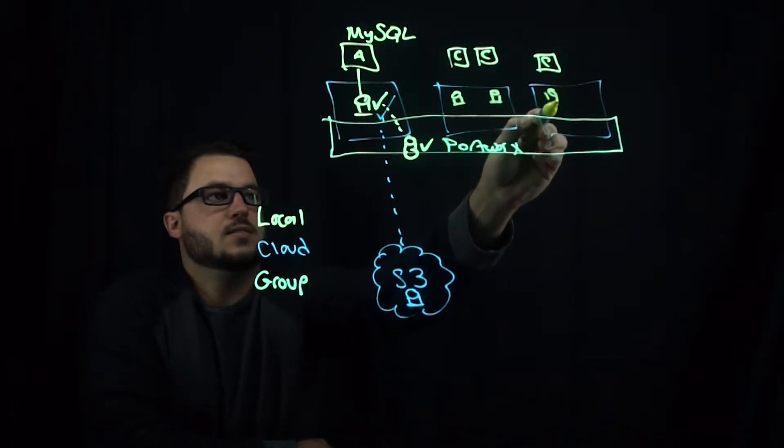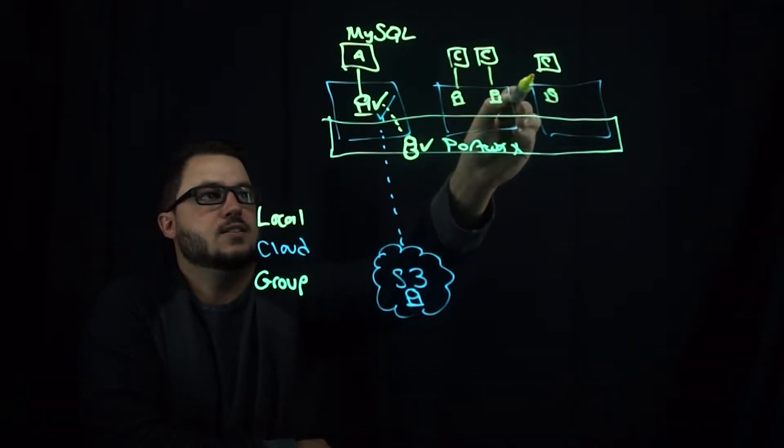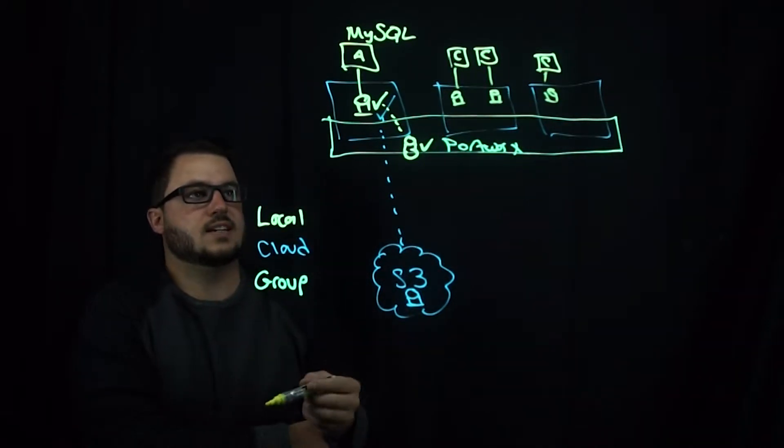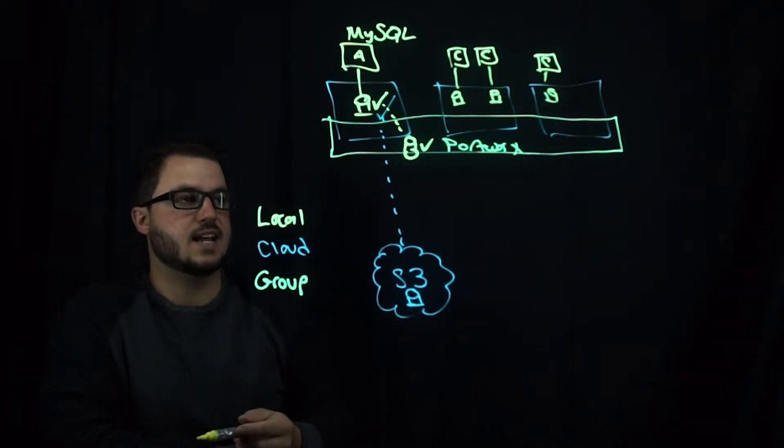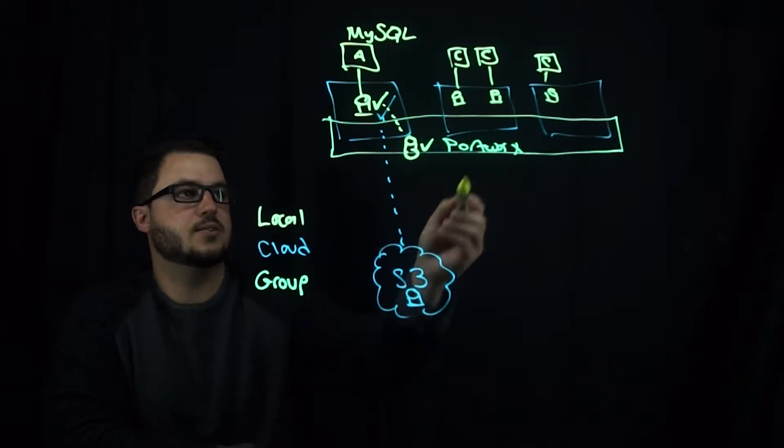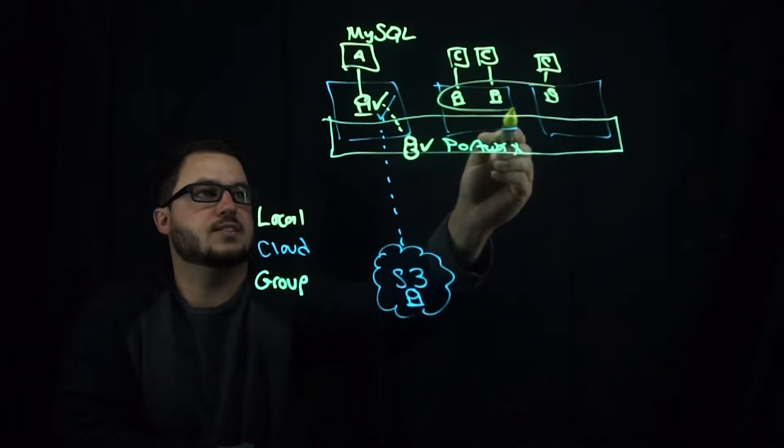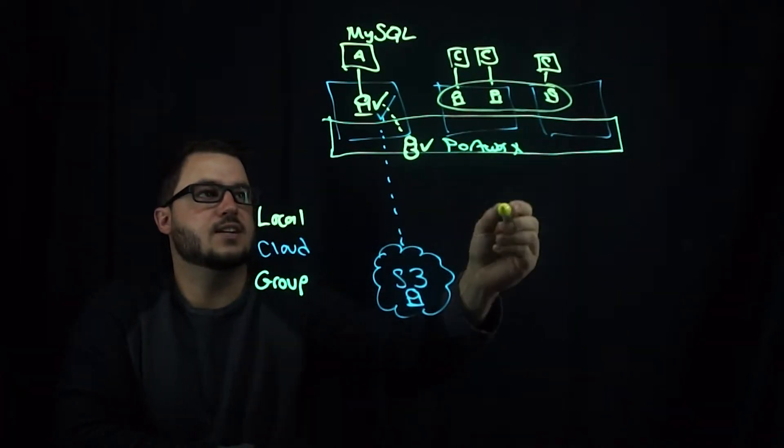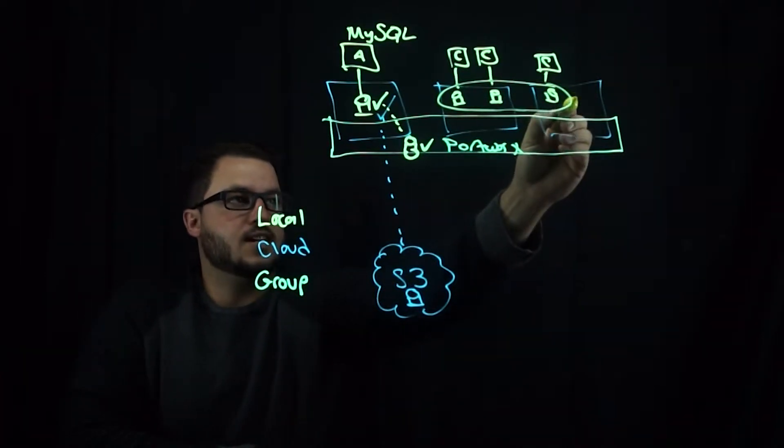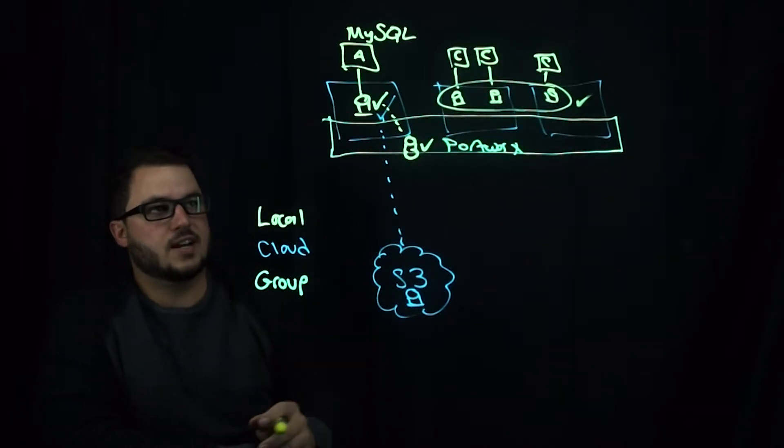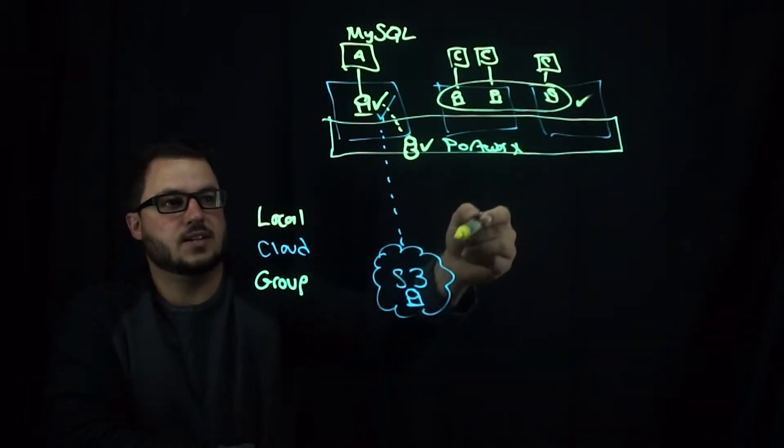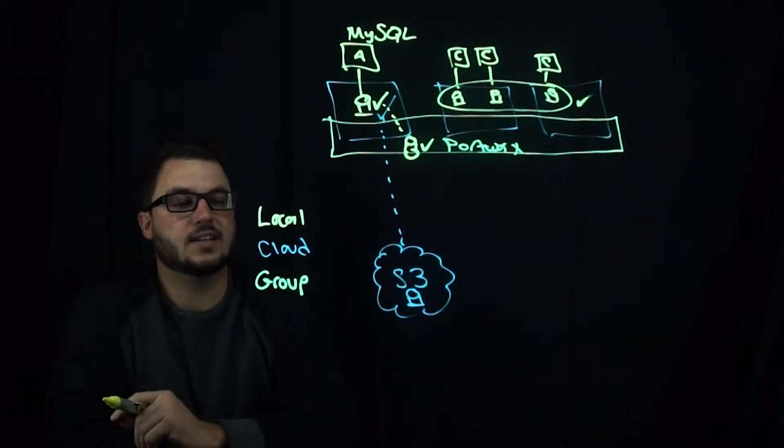you want to take a consistent snapshot of all three if you have a three node Cassandra cluster. So you could take a snapshot of this and store it locally or in the cloud again.